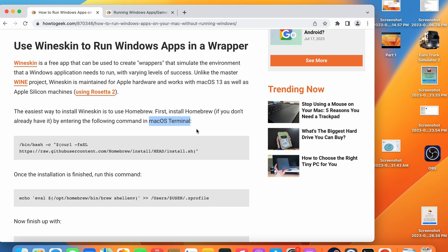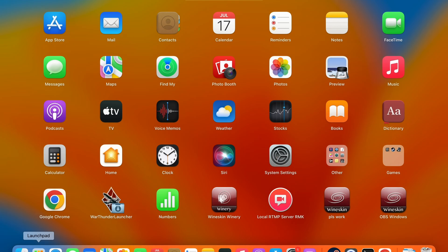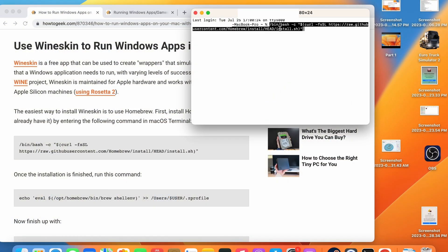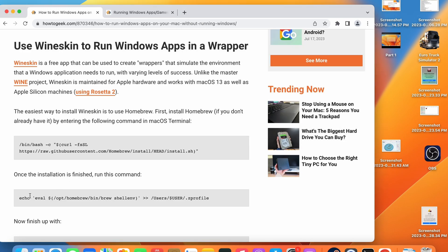This is a step that you cannot skip. If you skip this step this software will not work and you will just get an error. If you don't know how to navigate to terminal you can go to Launchpad, Other, and then a terminal application is there. Go ahead and paste that command in. I will not be pasting it in as I have already installed this software but once you press enter you will be given some command lines and there will be a text progress bar.